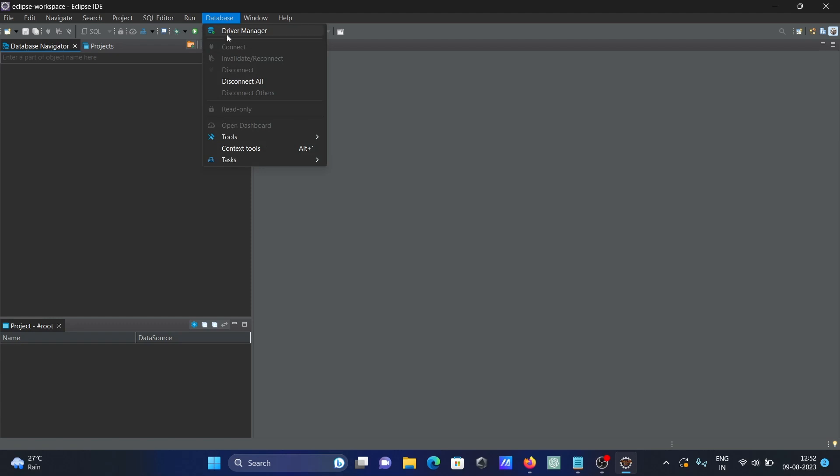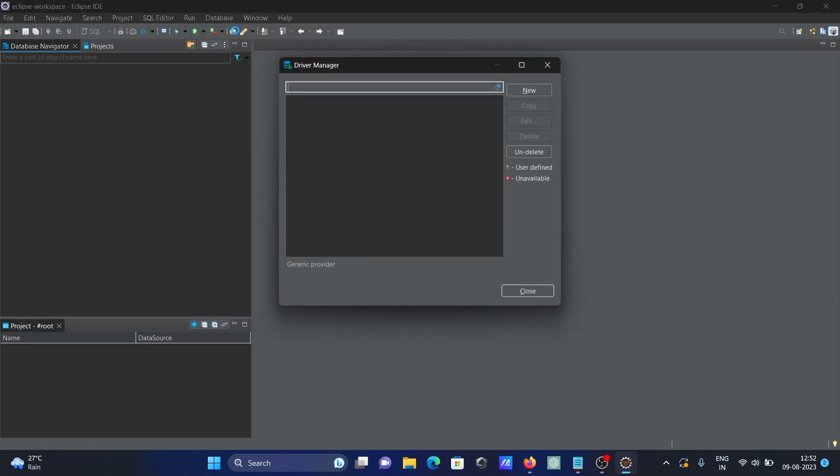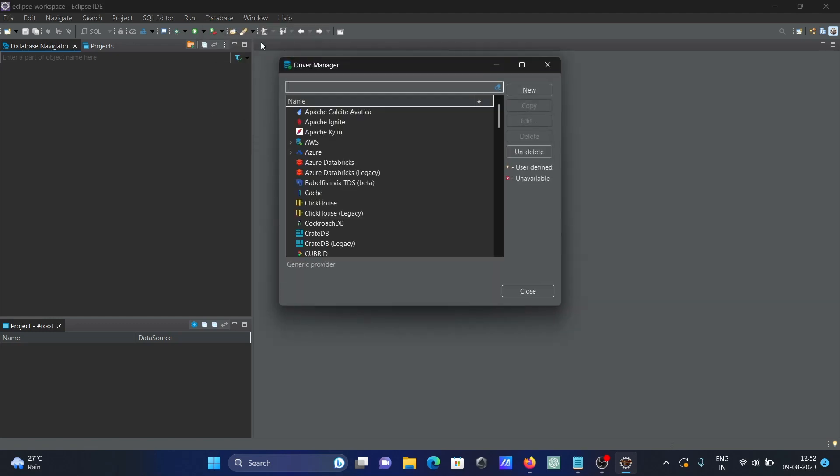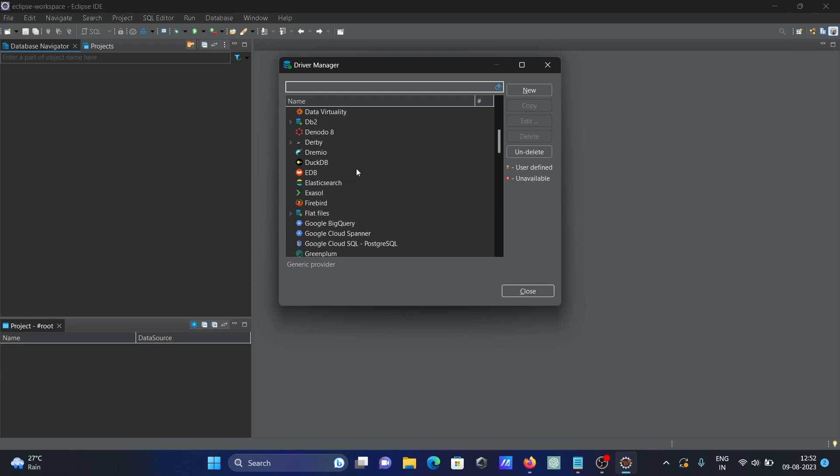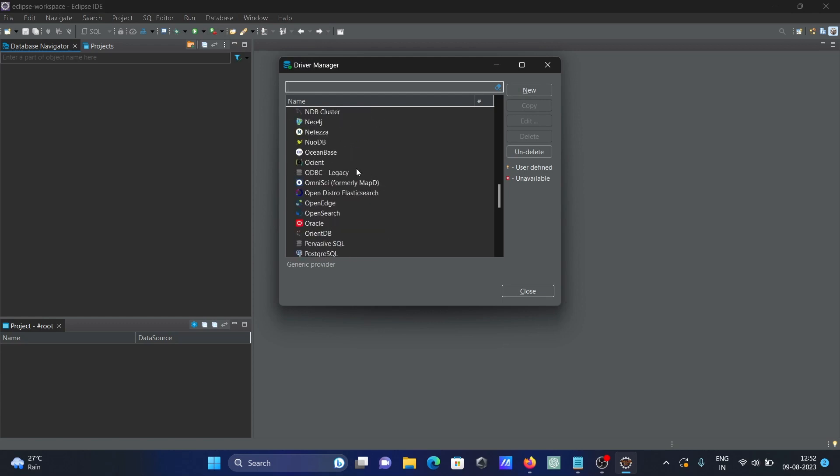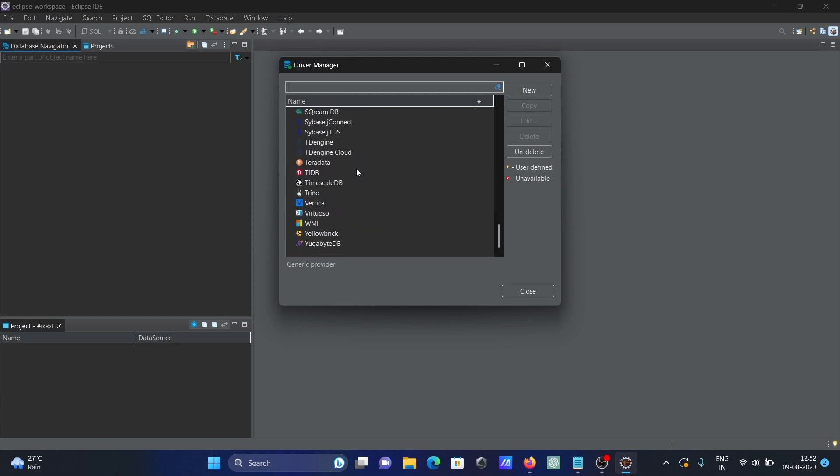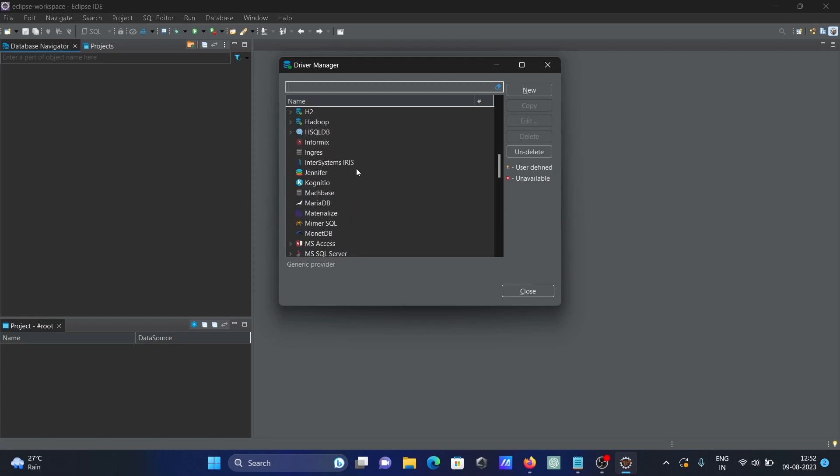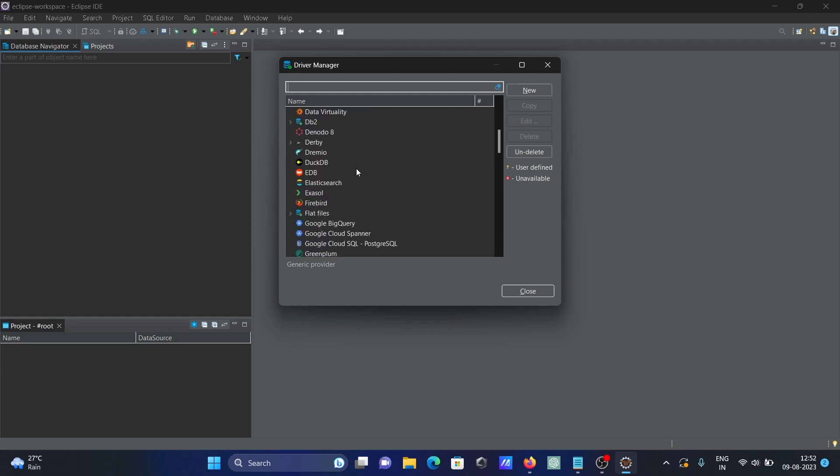Here you can easily connect with any database. If you select database, you can get all of these options. You can connect with any of these databases, and you can also use flat files.